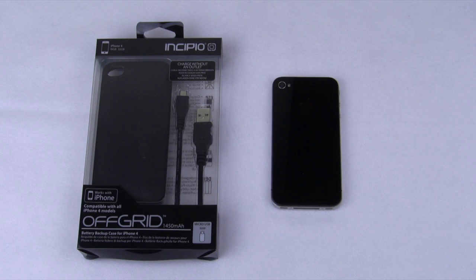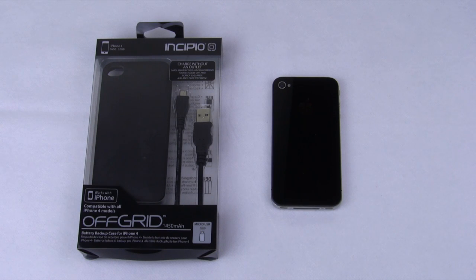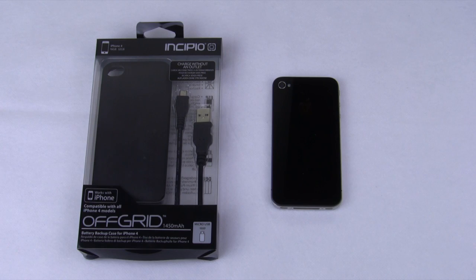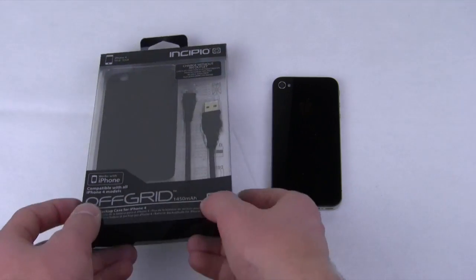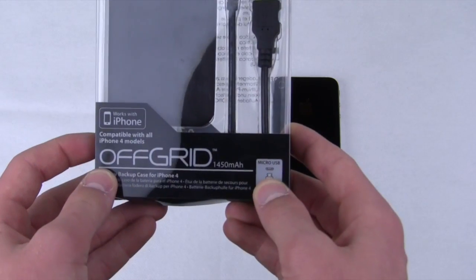What's going on there YouTube? This is Quinn, that snazzy iPhone guy, and this is the video review of the Incipio off-grid battery case for iPhone 4.